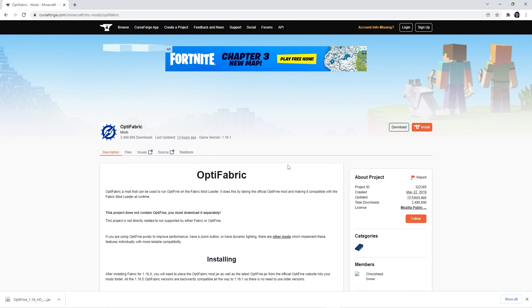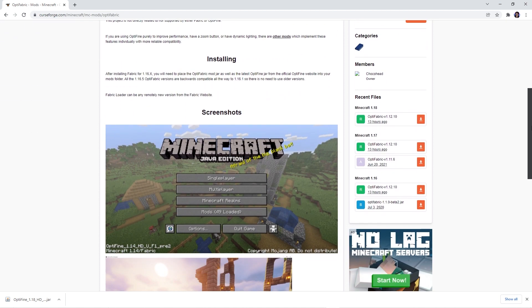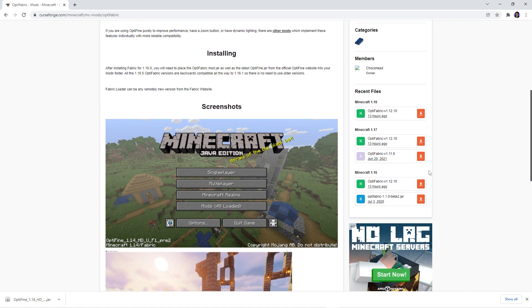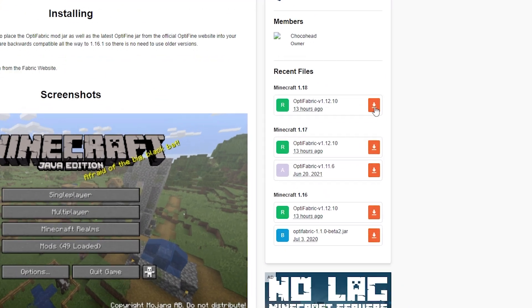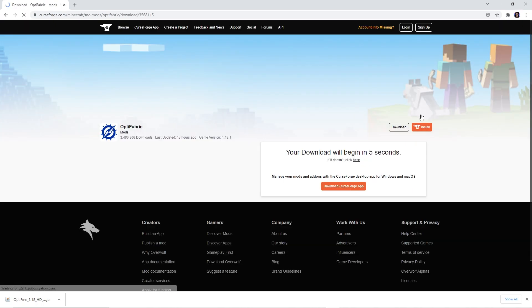Since Optifine is a forge-only mod at the moment, the next mod you'll need to download is Optifabric. This mod will allow you to run Optifine on fabric. Once you're on the download page, scroll down until you see this column with versions on the right and click on the version you want to download.